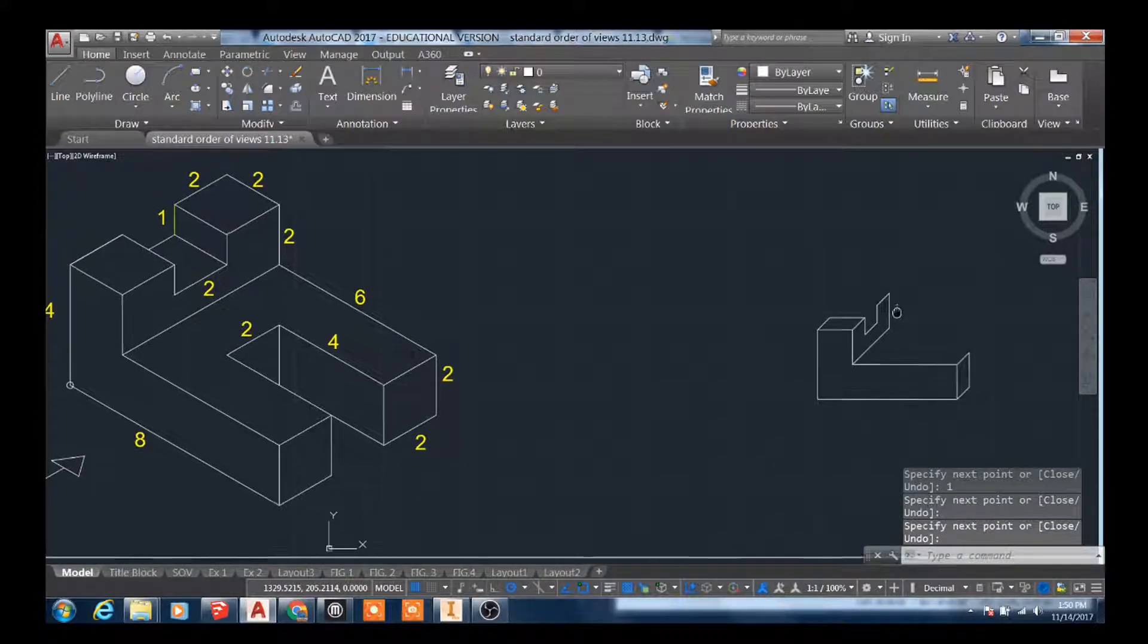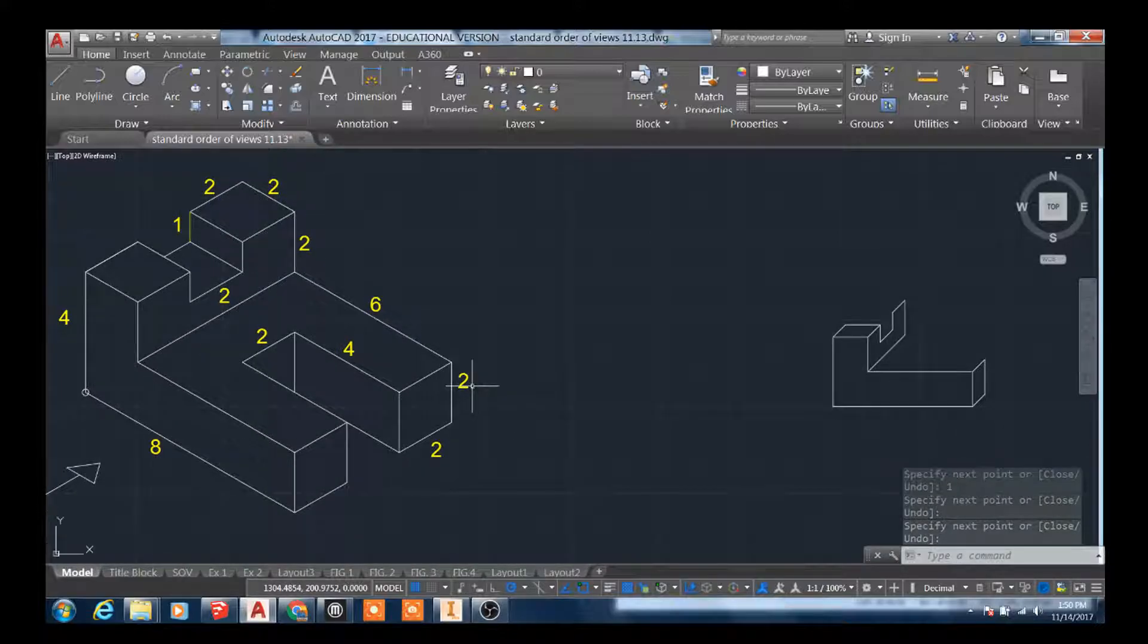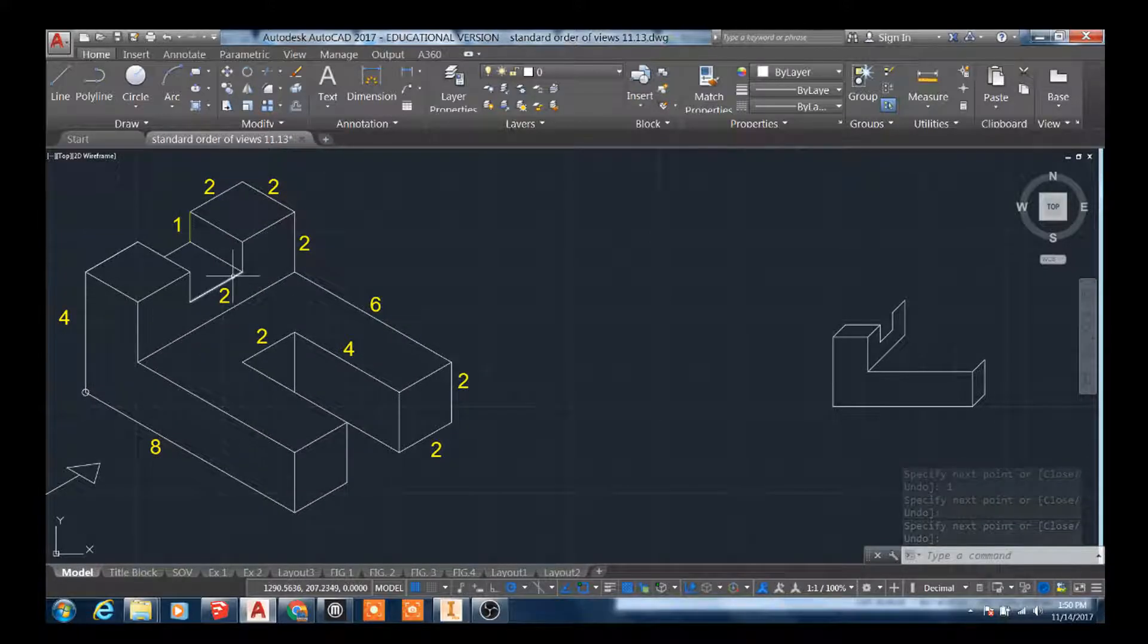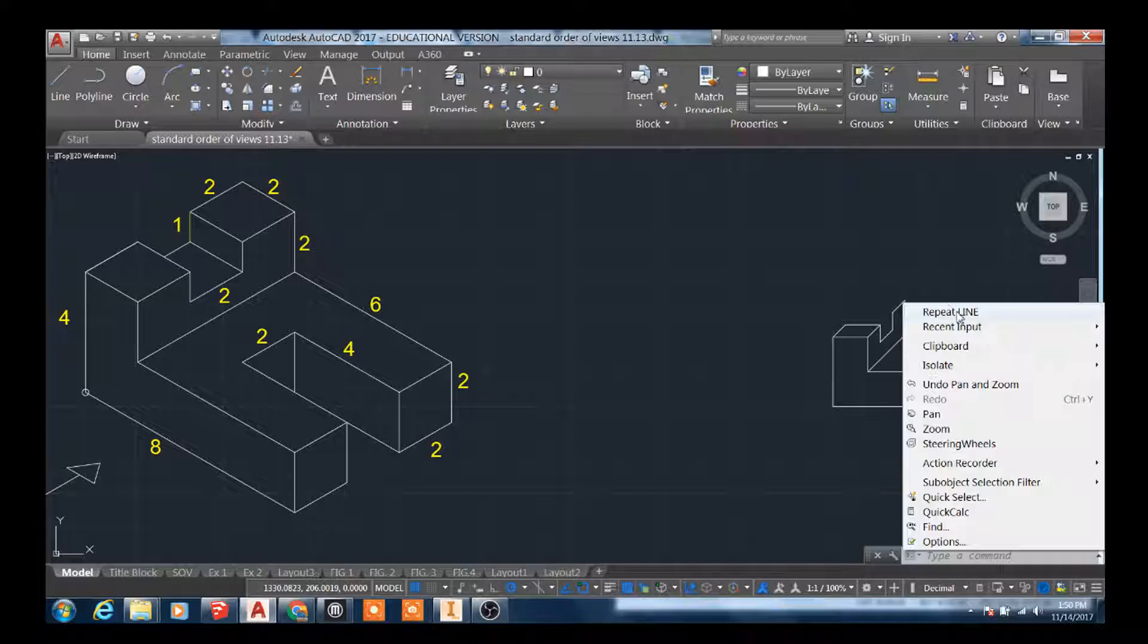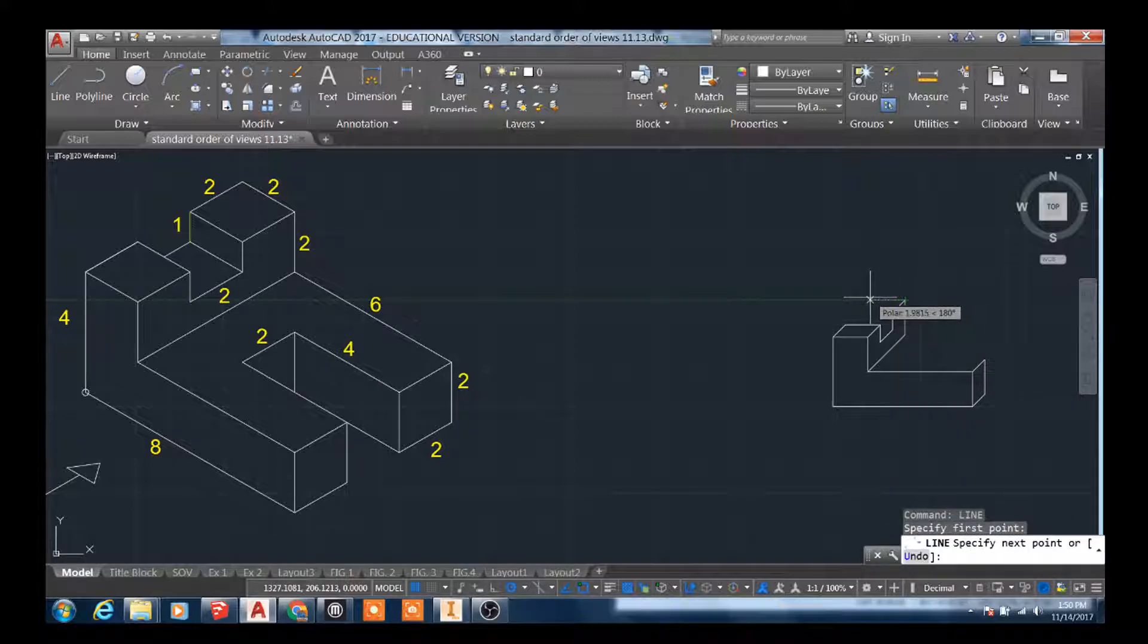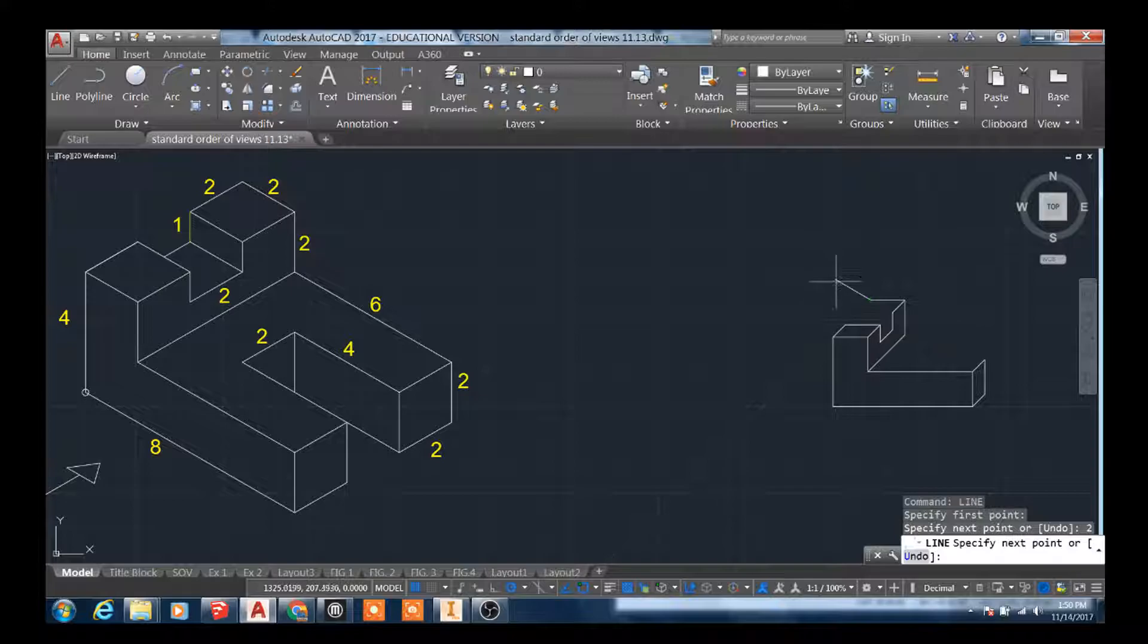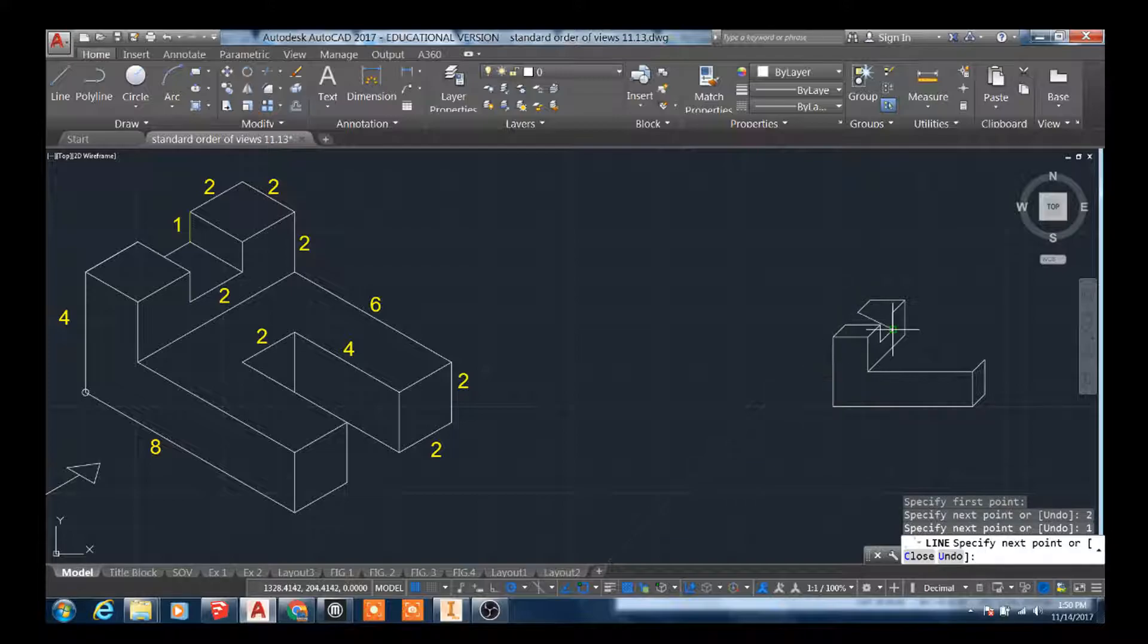So just keeping in mind that all of the depth lines will be cut in half. So we cut this one in half. Cut that one in half. So we're going to go over two. This is a depth line, so we're going in this direction, 45 degrees. It's going to be one unit. I'll just close that up right here.